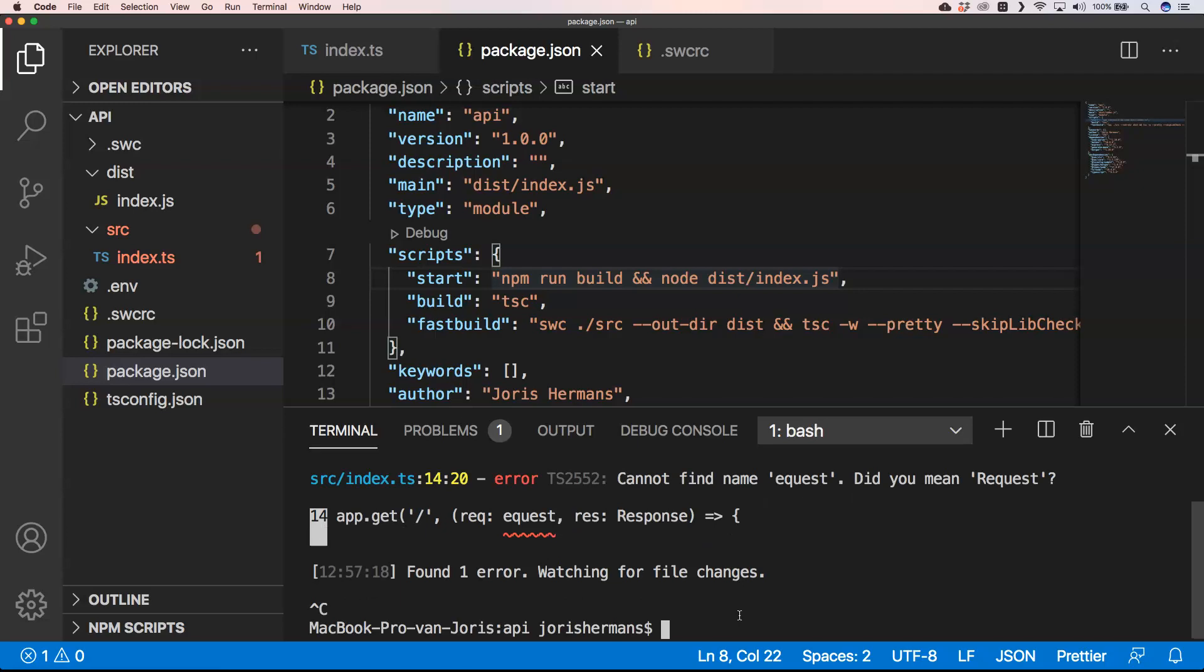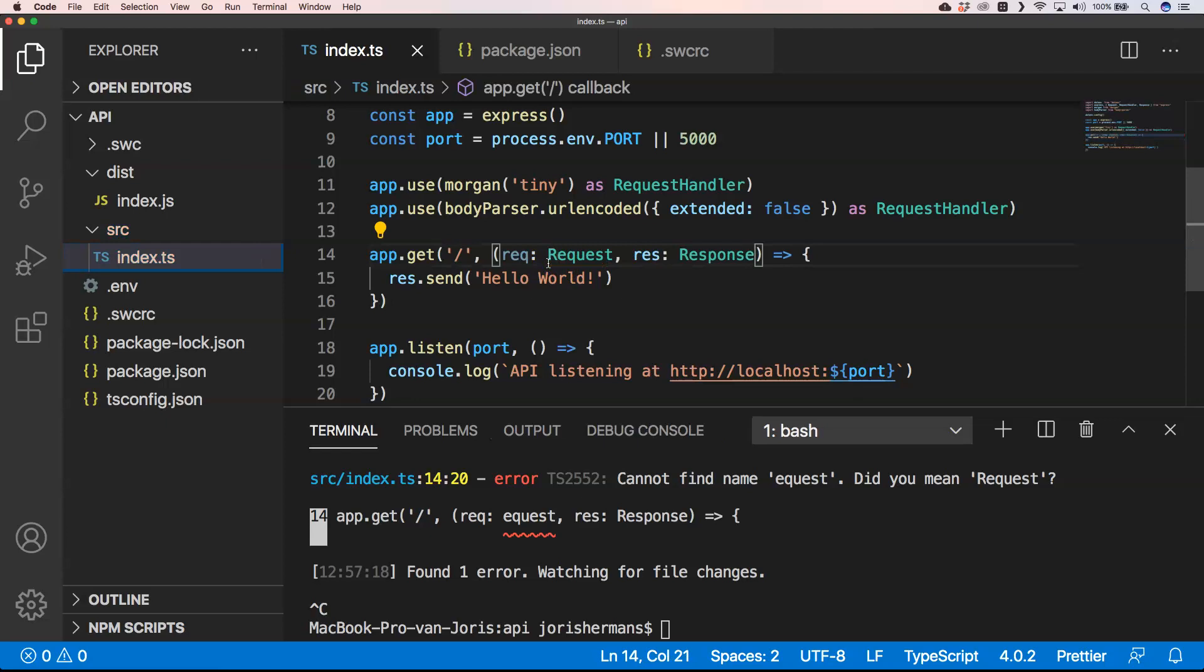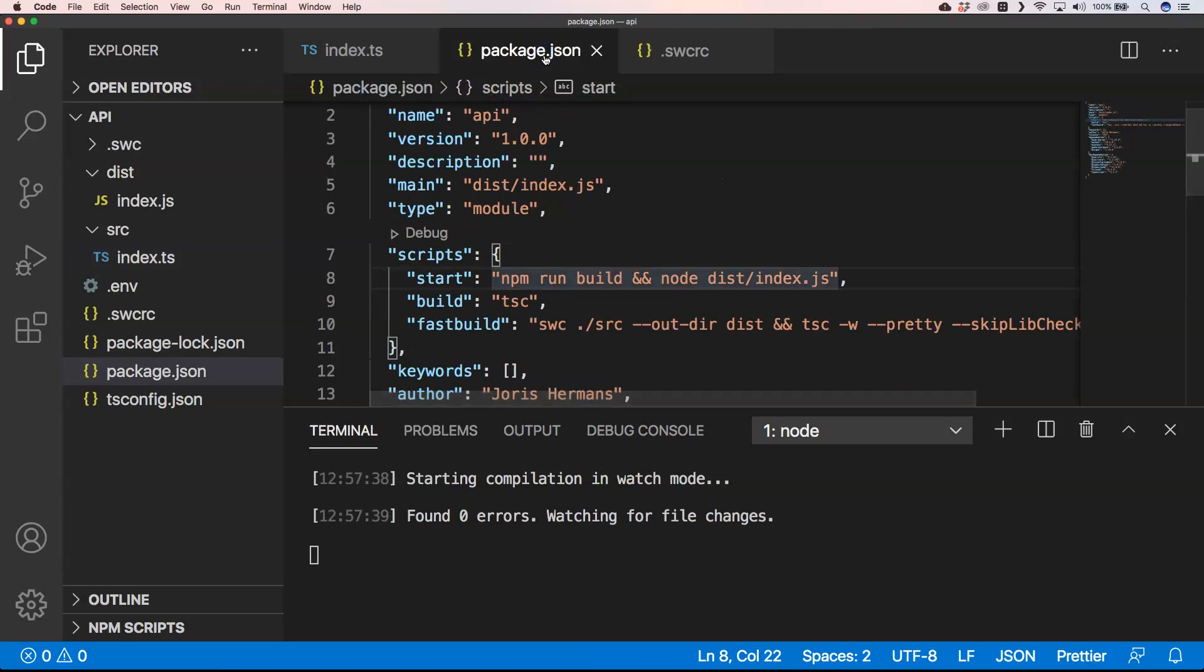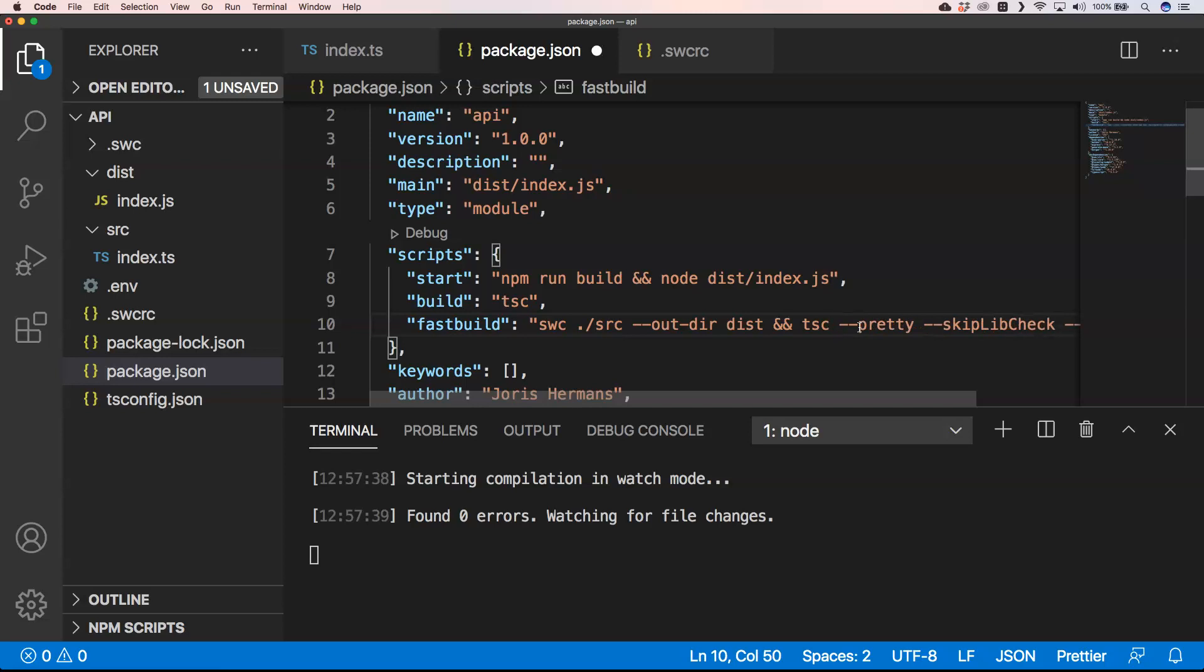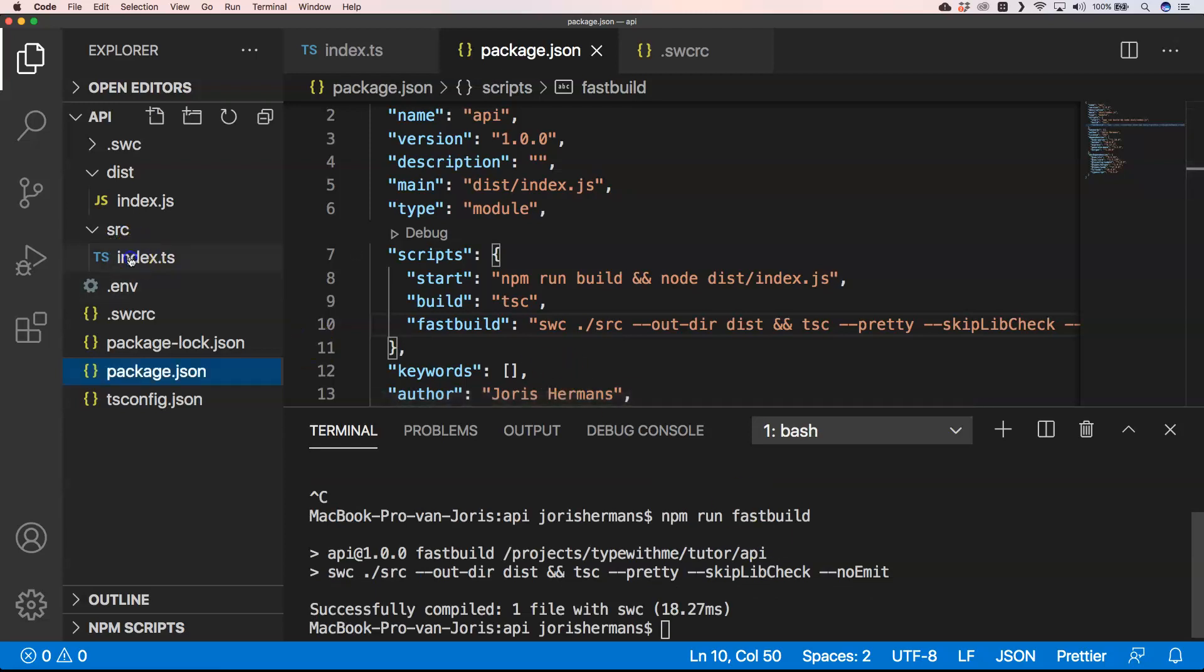So of course, I'm gonna put it back. If we now do npm run fast build, you get here that there are no errors found. Watching for file changes. So again, this dash dash watch is just a watch. So maybe it's better to just do it like this. So I'm just gonna do npm run fast build.